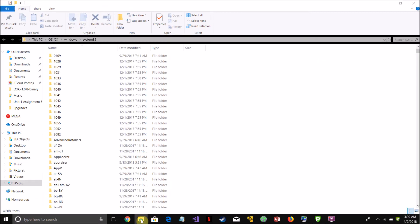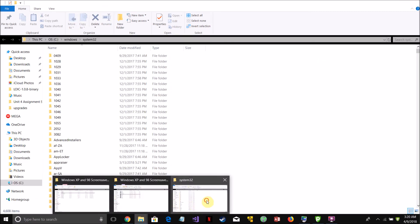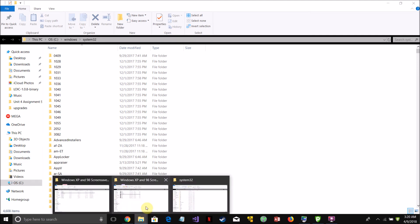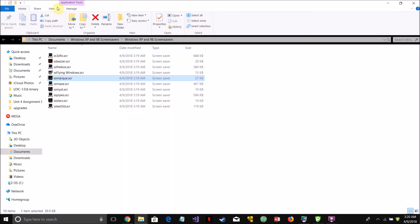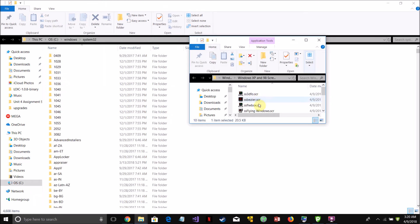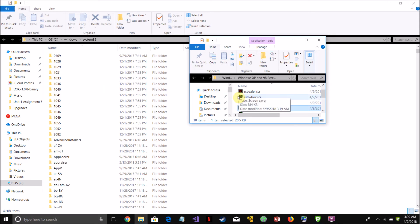Then all you have to do is just copy the screen saver file over to system 32. It will prompt you, Windows will prompt you to prove that you're an administrator to do this.